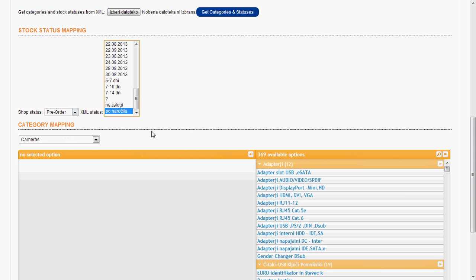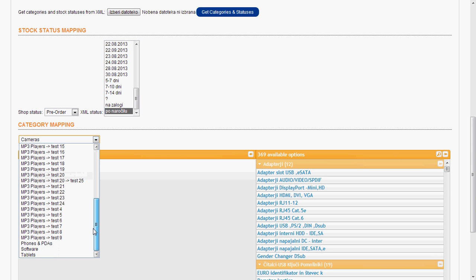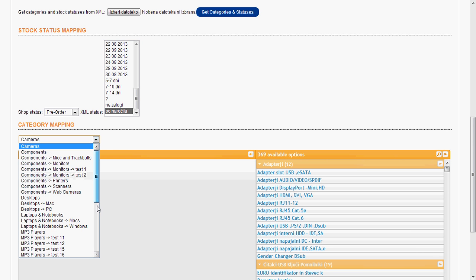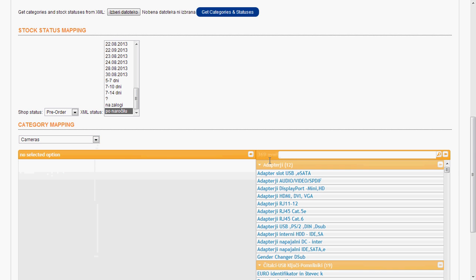Now we still have to match our categories with the ones from the XML. So we choose our shop category here. We choose cameras. We go here to search for cameras.